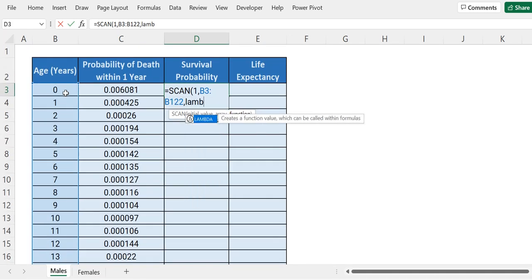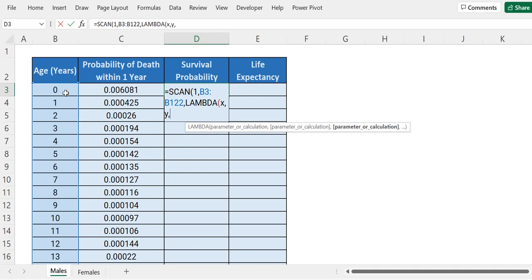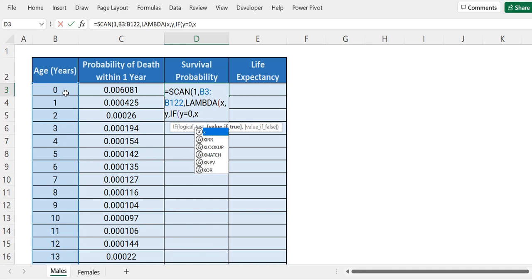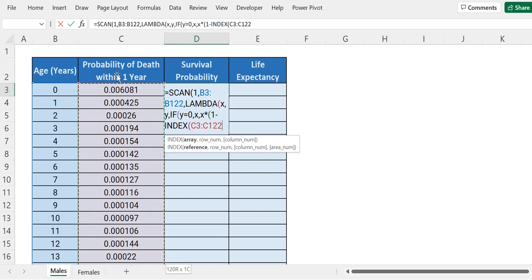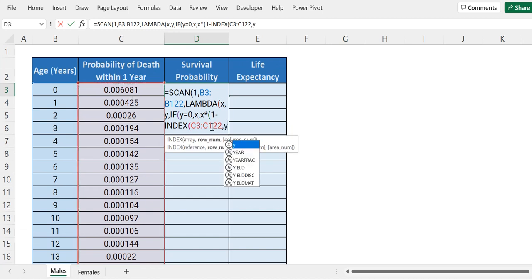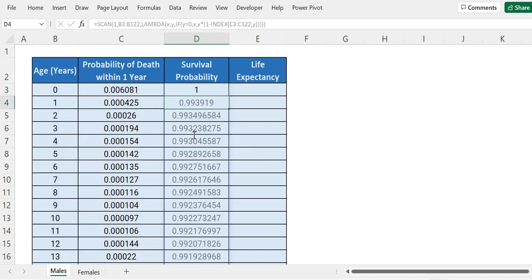Our function will be LAMBDA. Let's say our previous value is x and our current value is y. Now we start writing our calculation: if y equals to 0 — that is, if his age is zero — we want x back, that is 1. Else, we do x multiplied by (1 minus the INDEX of the probability of death within next one year range, comma y) — so we take the current death probability, subtract it from 1, and multiply by the previous survival probability. Close the brackets and press enter — we have our results.